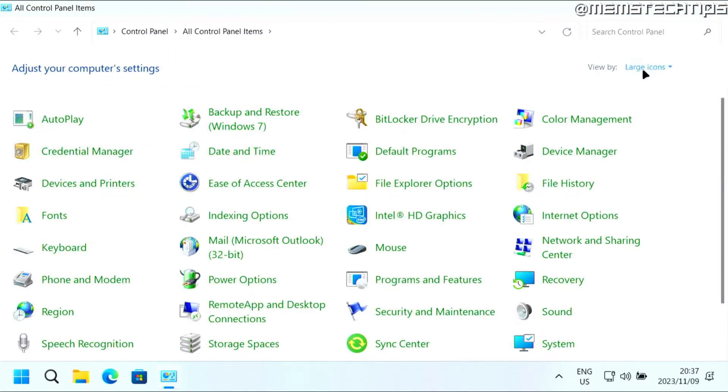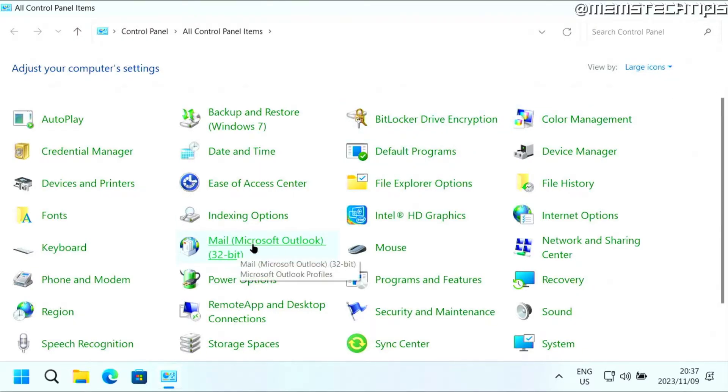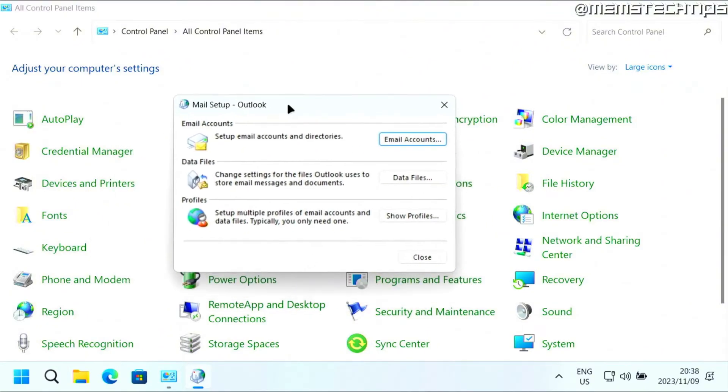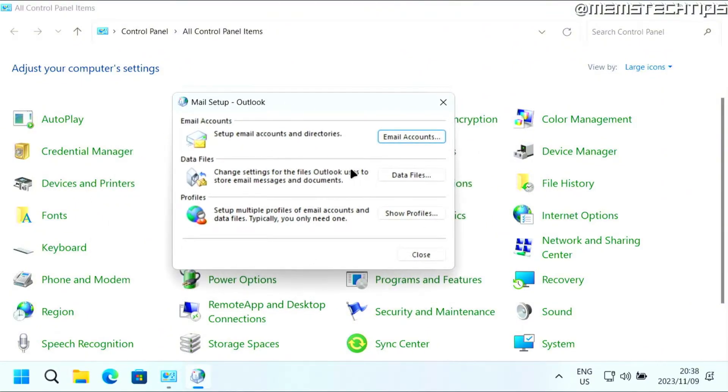Then here in the control panel, just change this view by setting to small or large icons. Then find the mail Microsoft Outlook and click on that. You'll get this window, and here you need to click on data files.